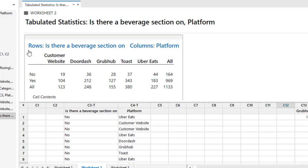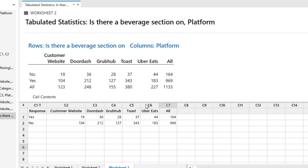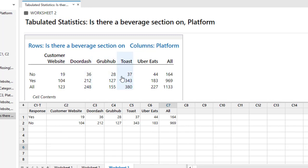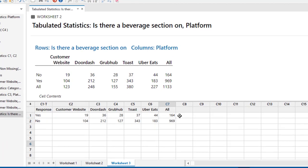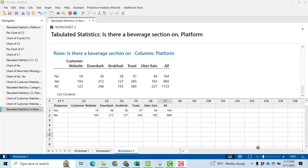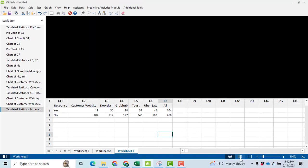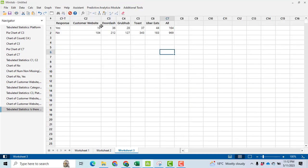It is saying that on the platform customer website, 19 of the respondents have selected no and 104 respondents have selected yes. Now copy this data and paste it in the Minitab data sheet. After entering, you can see I have this data only.